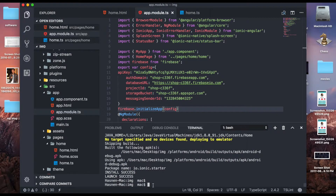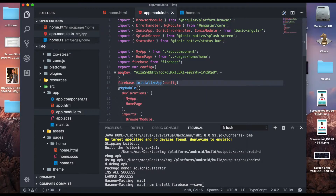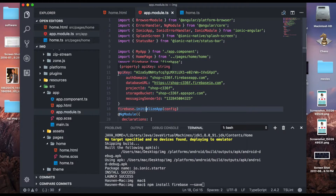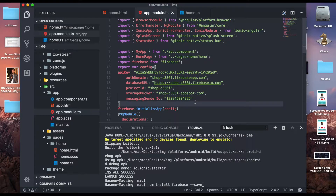First we will install Firebase from the command line interface of Visual Studio Code. To install Firebase, run the command: npm install firebase. I've already done that so I won't do it again. After that, add the import: import firebase from 'firebase', and configure our Firebase app using the settings from the Firebase console. This connects our Ionic 3 app to Firebase. Copy and paste your config into firebase.initializeApp() to initialize the app. With these two steps our connection with Firebase is successful.